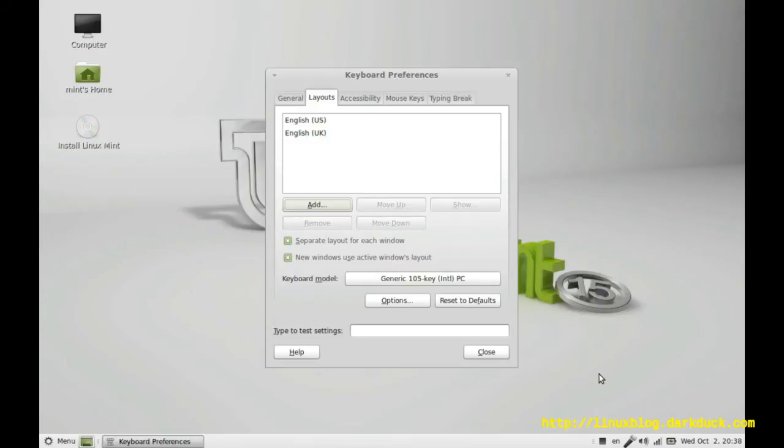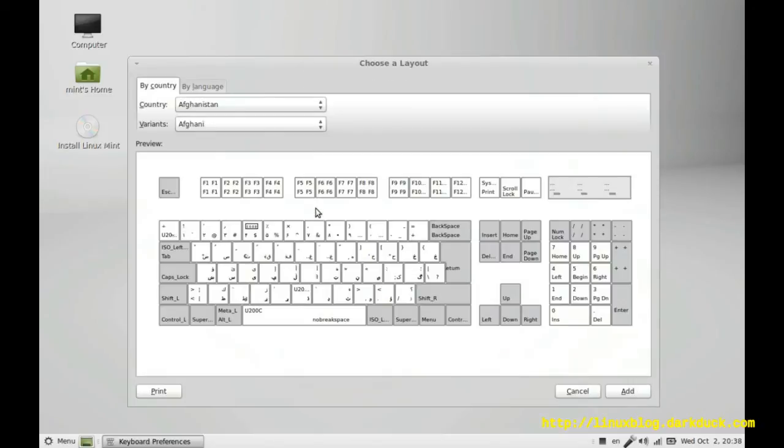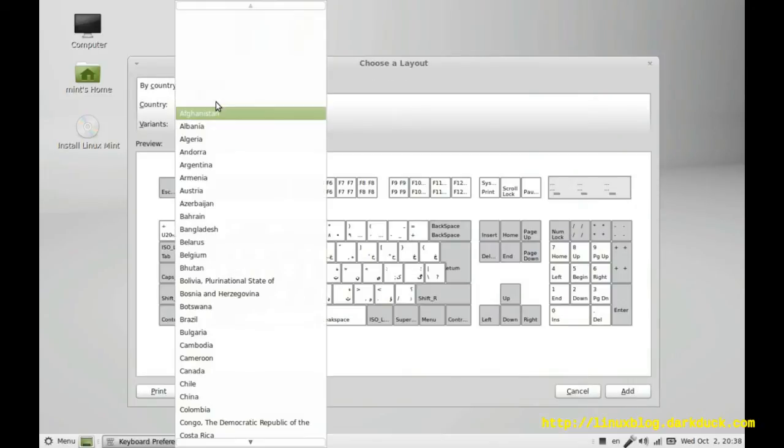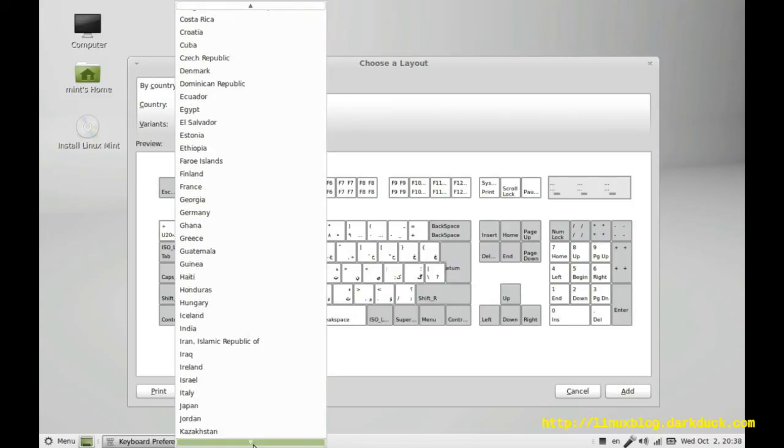As soon as we have more than one layout we have an indicator in the system status panel. Let's add another one. This one we will go through country and say Russia.